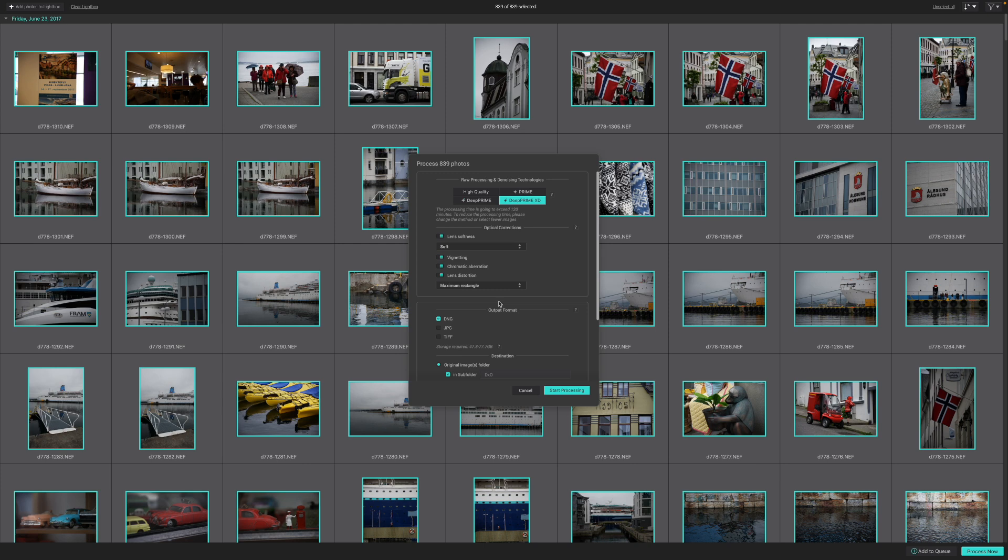And then, in the Destination section, I choose the option to put the processed images in a subfolder of the original image folder called DXO. That way, I know exactly where to find them. And that's about it.